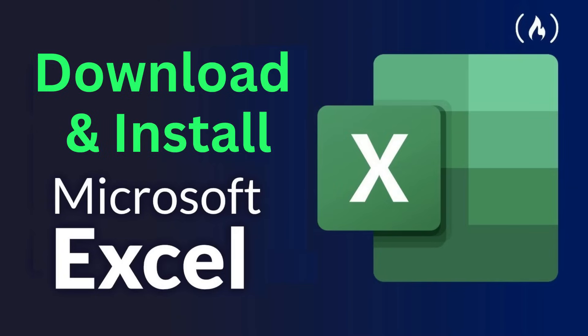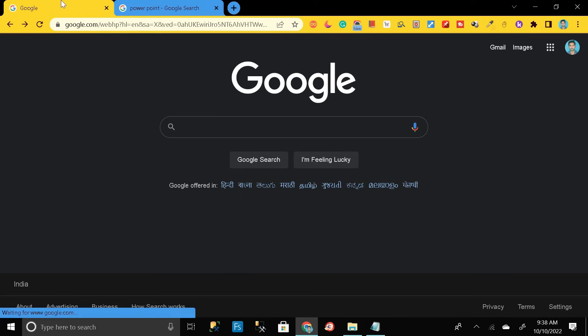Hey everyone, welcome back. Today in this video we are going to learn about how we can download and install the latest version of Microsoft Excel in our PC with the help of a few simple steps. So let's see how we can do this. First of all, go to Google Chrome and here you have to search.